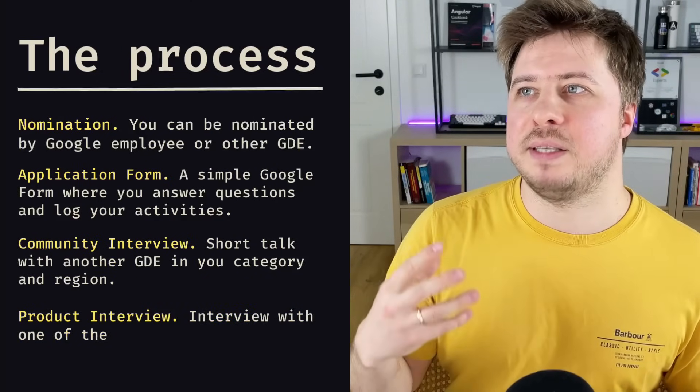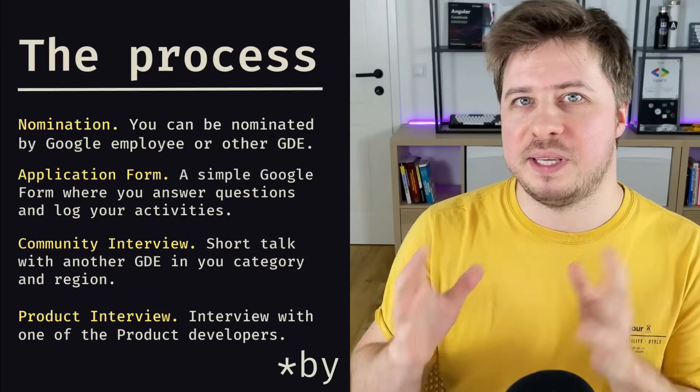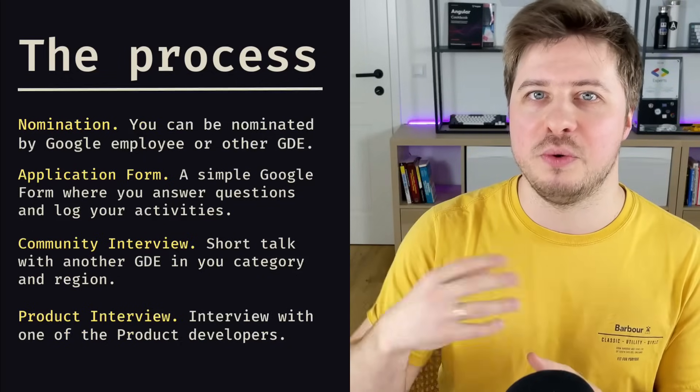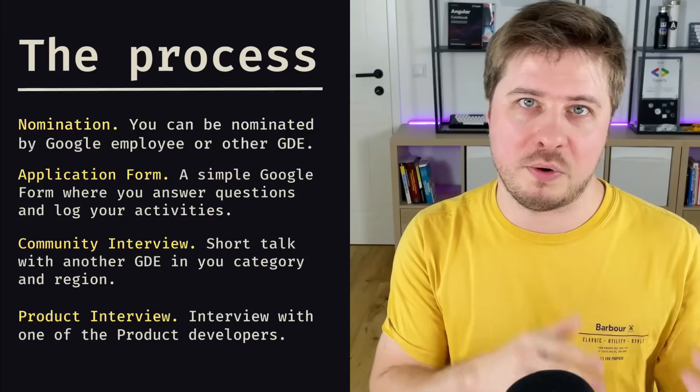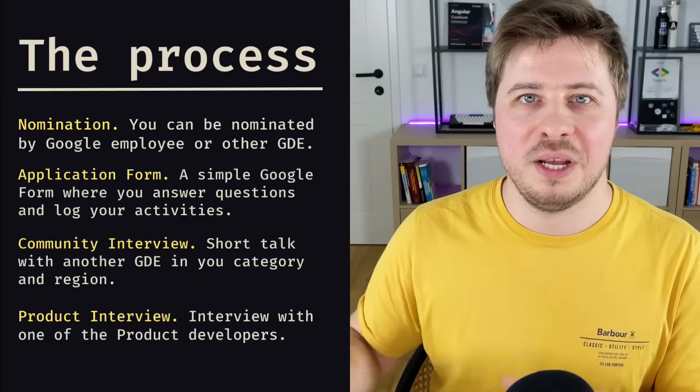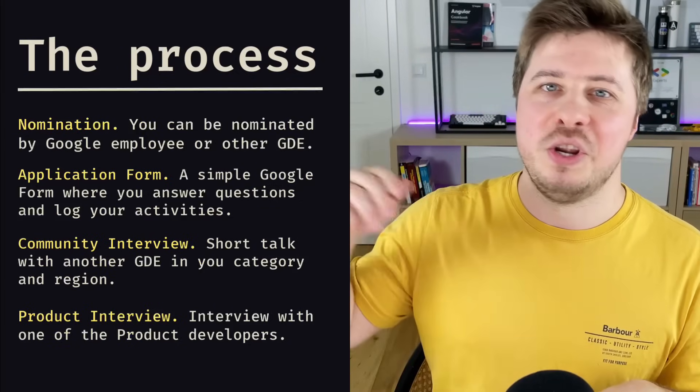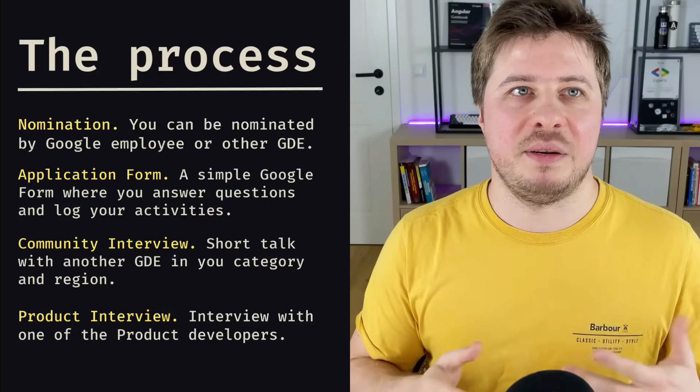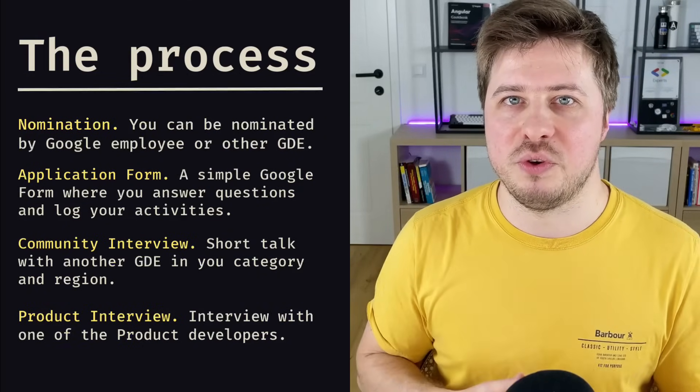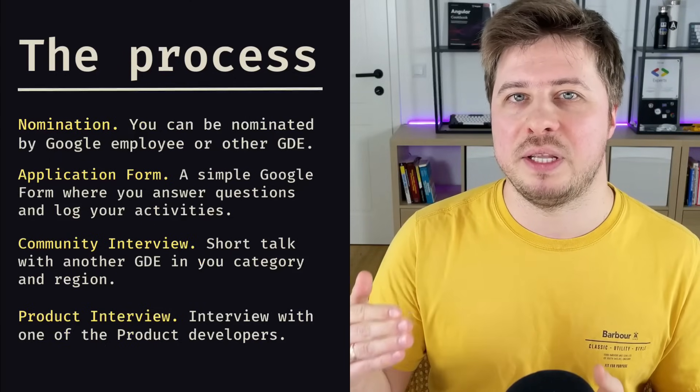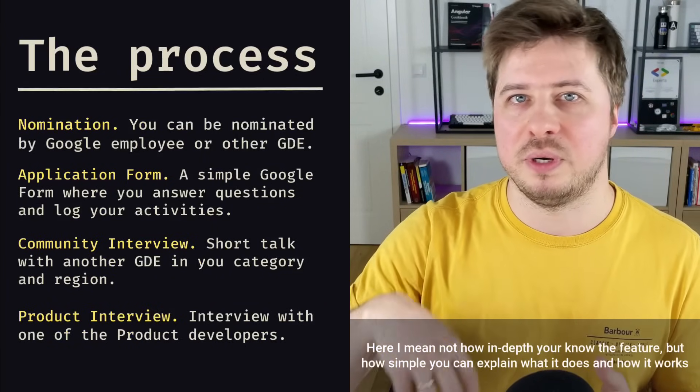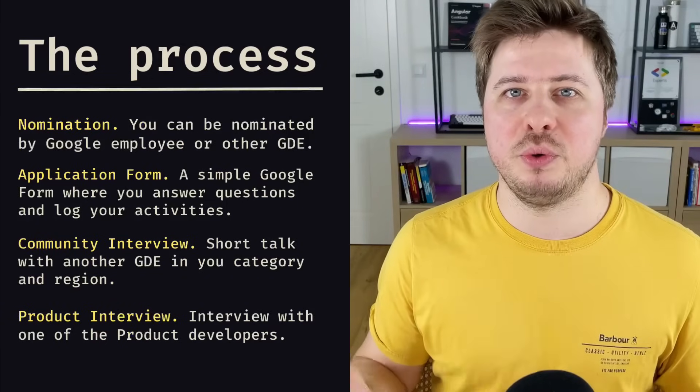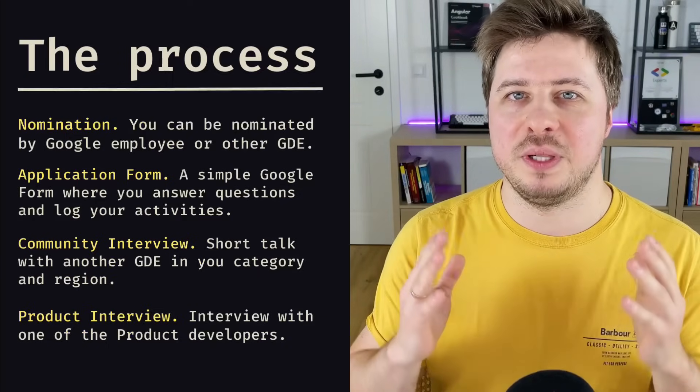After the community interview follows the product interview, and this is something like a technical interview. You will be interviewed with someone from Google who works on the product where you want to be a Google Developer Expert, and they will be asking you about particular features of your product. But don't be afraid, it is not so hard like a regular interview at Google. So no questions about data structures and algorithms, no whiteboarding. There will be regular questions about the product itself. And in my perception, it was not harder than the regular interview for a senior Angular position. The only thing I noticed is that they seem to pay more attention not on your knowledge, but more on how you explain things, how you express your thoughts, and how you deliver the information.